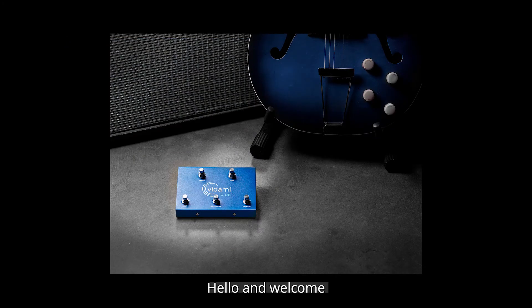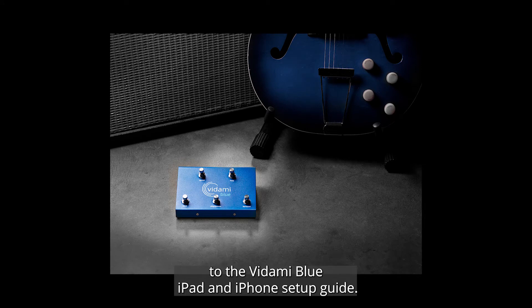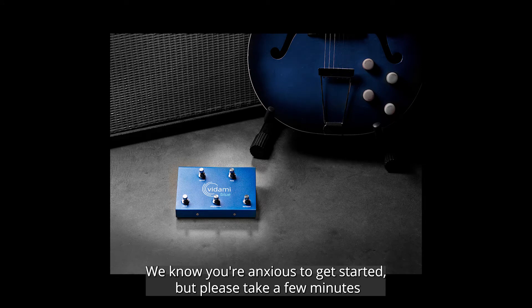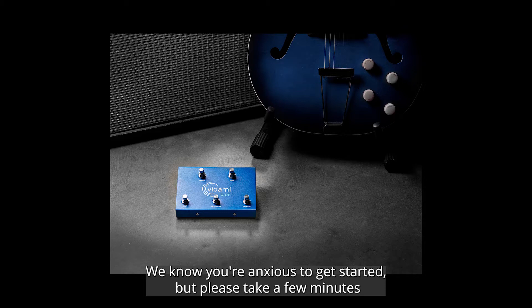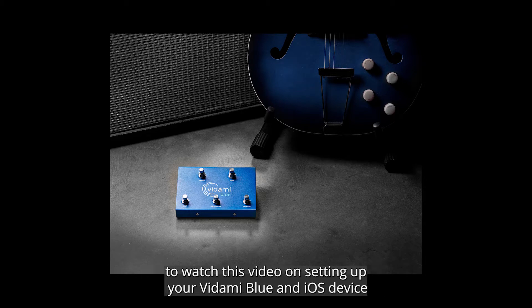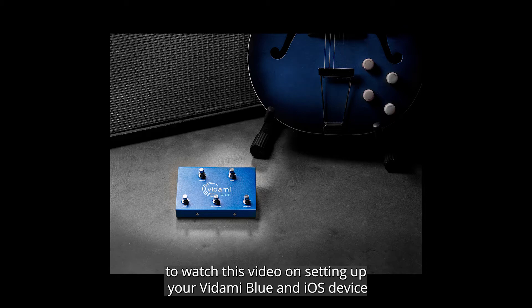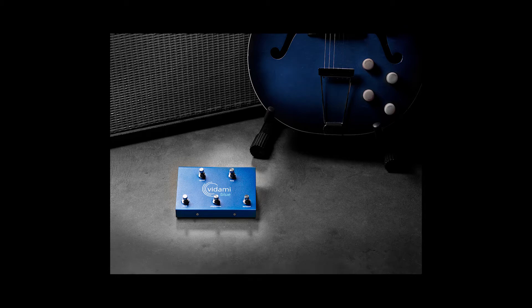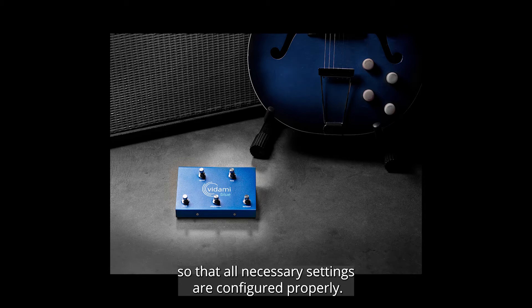Hello and welcome to the Vidami Blue iPad and iPhone setup guide. We know you're anxious to get started, but please take a few minutes to watch this video on setting up your Vidami Blue and iOS device so that all necessary settings are configured properly.